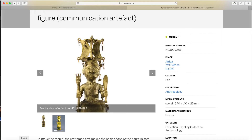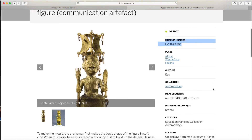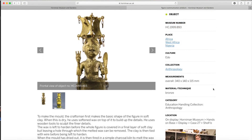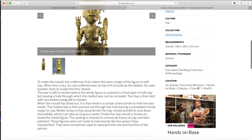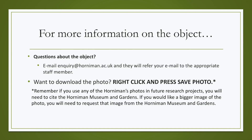Let's review how to read the object's information. This number is called the museum number or accession number — the unique identifier that helps curators and staff locate that object's information in the database. On the right-hand column, you can find information about the object, including where it's from, who made it, and the material it's made of. Underneath the photo, you will find a more elaborate description of that object. If you have questions, please feel free to email enquiry@horniman.ac.uk and they will refer you to the appropriate staff member.